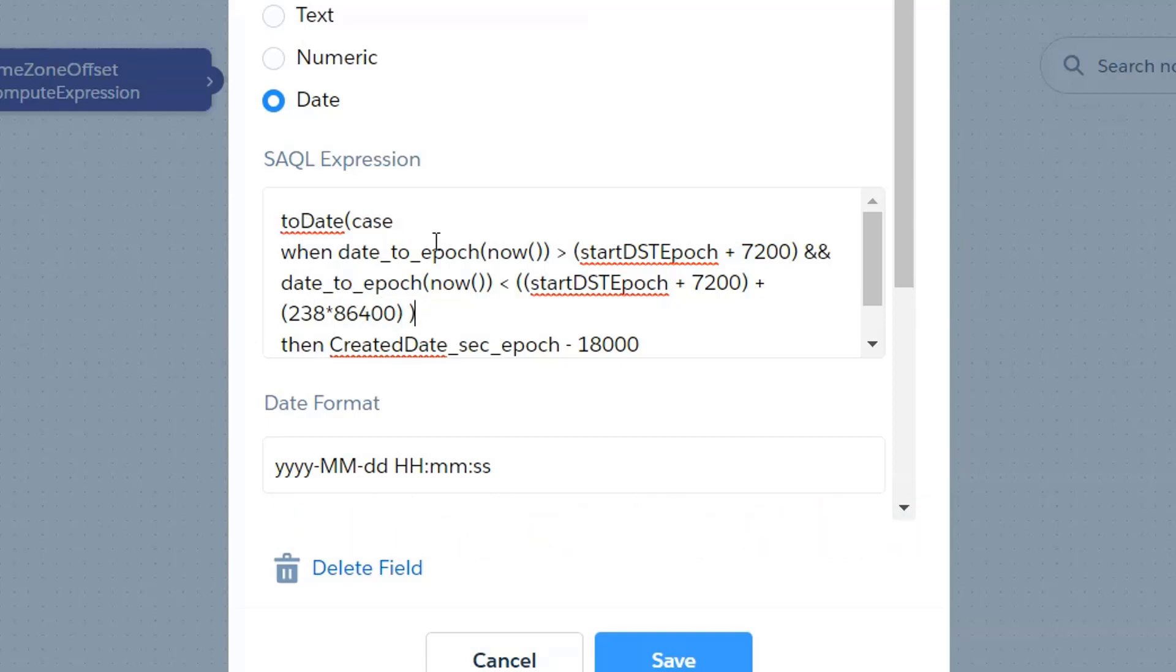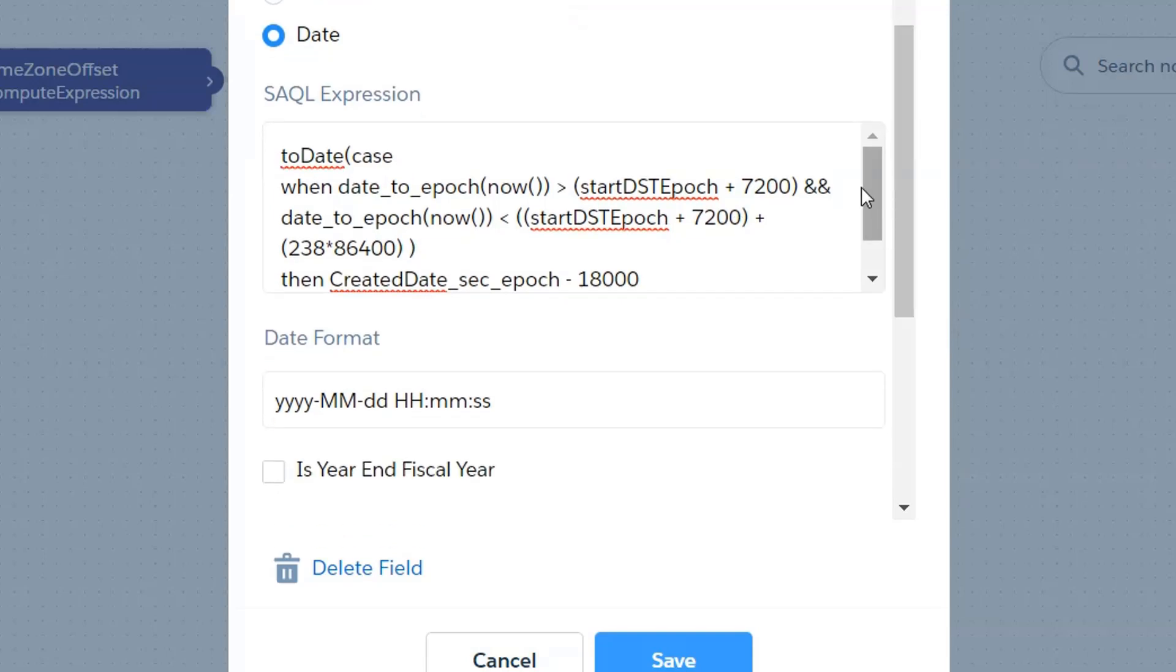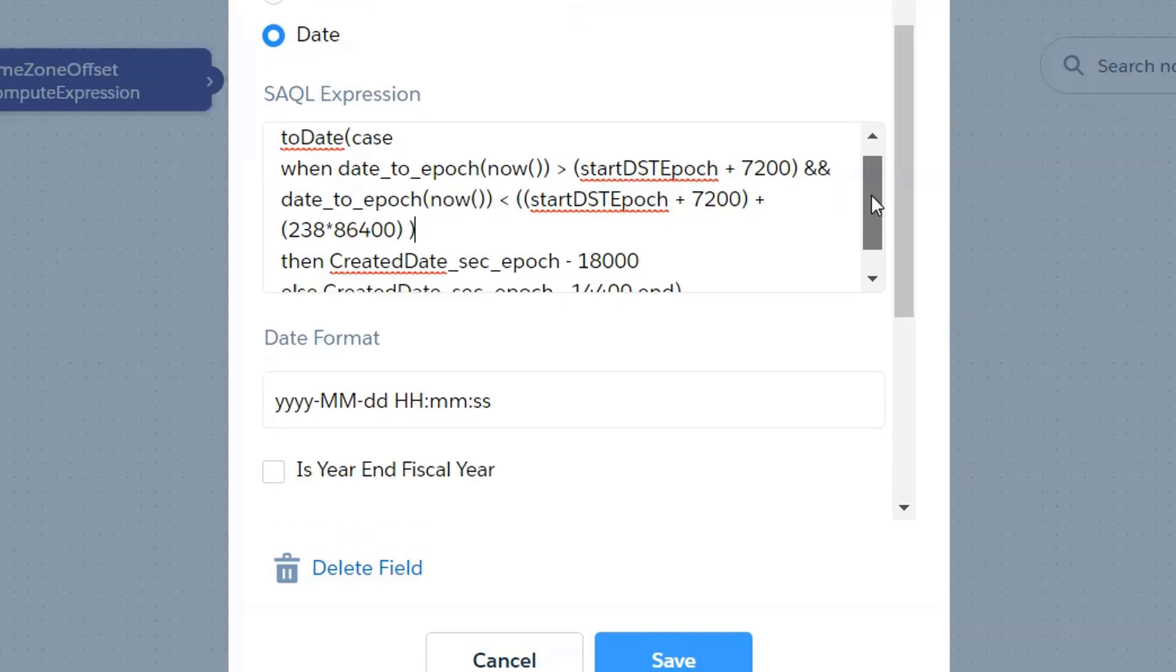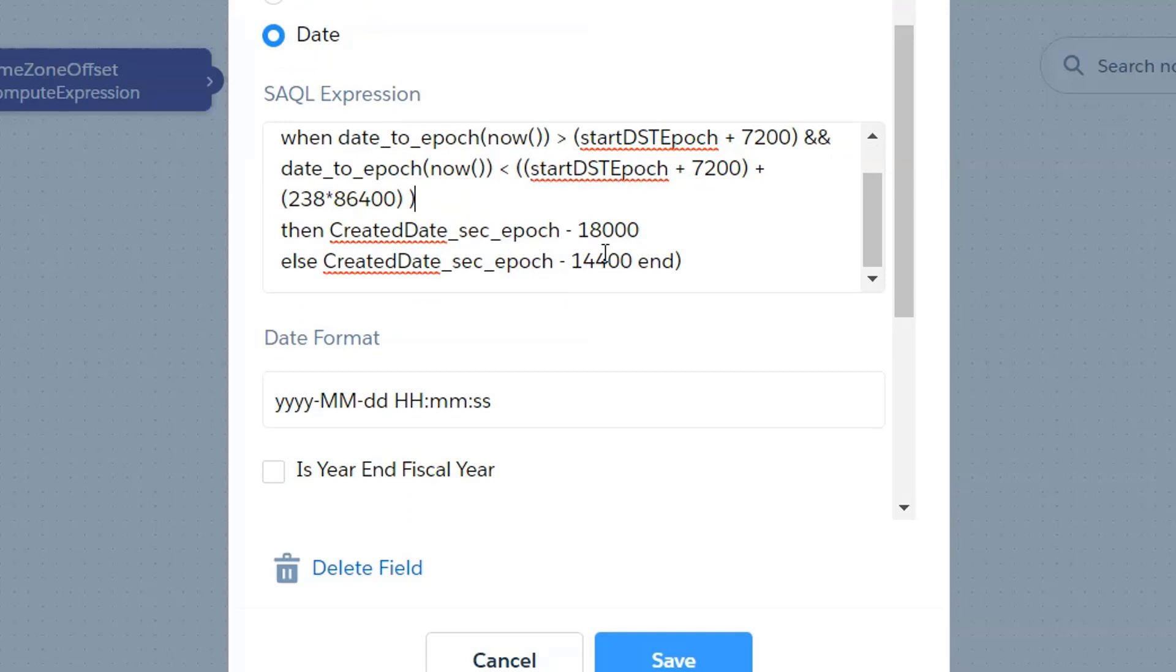So now we say when now is between the beginning of DST, which is our start DST epic plus 7,200 seconds and less than the end of DST, which is our start DST plus the two hours plus 238 days worth of seconds. Well then we're inside DST and I want to take my created date epic and I want to subtract five hours from it, which is going to be 18,000 seconds. Otherwise I'm not in DST and I want to subtract 14,400 seconds. Now this number might look a little bit familiar. It's actually 10 times the number of minutes in a day, which is because it's 60 times four hours and there we go. It's actually because we're dealing with base 12 math here. So that's why we're always seeing a lot of 144 combinations. That's 12 times 12.